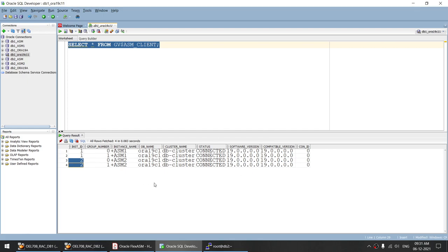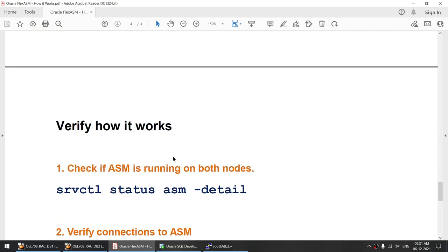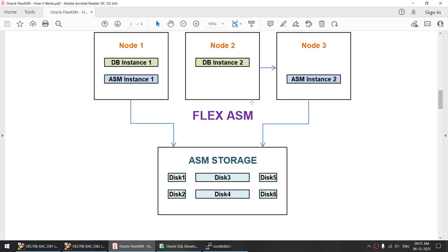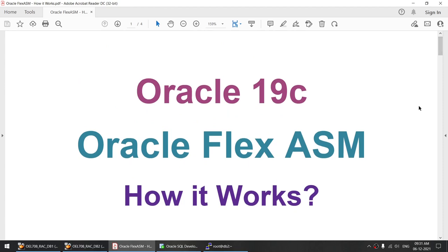Whatever happened internally, we did not move those instances to the surviving ASM — that was done by Oracle transparently, with no intervention required. Even if the ASM instance on a particular node goes down, your database will still be up and running and will switch to the surviving ASM instance. This is the concept of Flex ASM, and you can have your database running without the ASM instance running on the same node. I hope this tutorial was useful. If you are preparing for an Oracle interview, this is a likely question. If you liked the video, do subscribe to my channel. Thank you for watching and see you in the next tutorial.